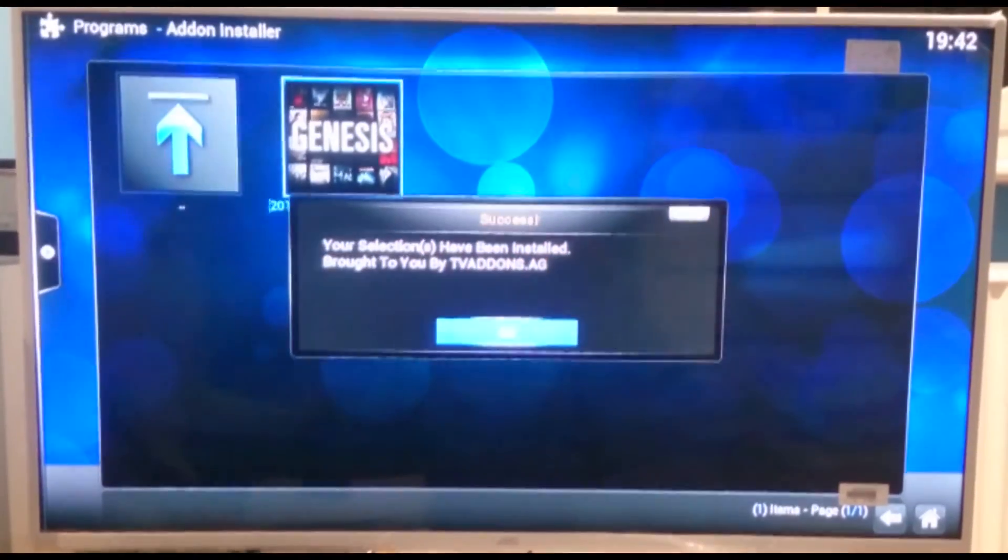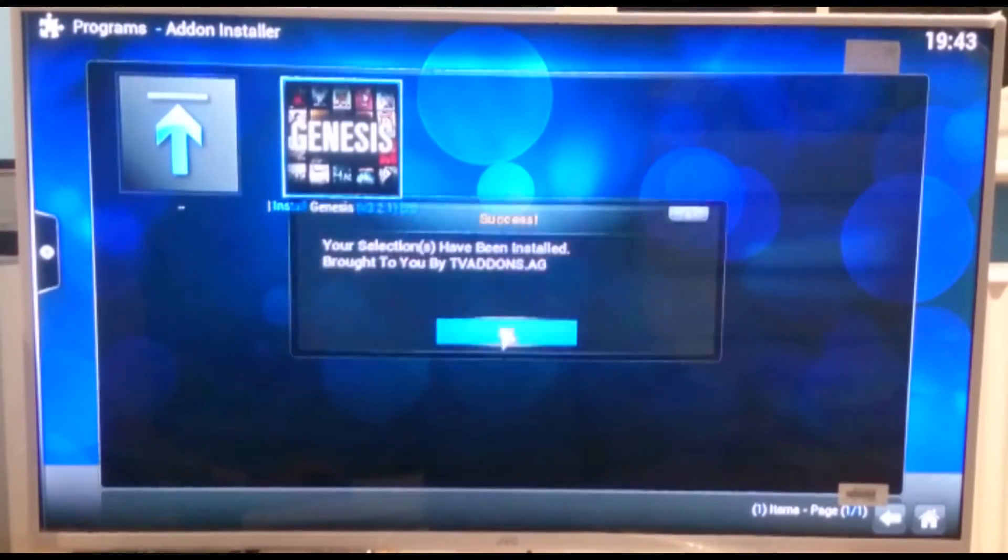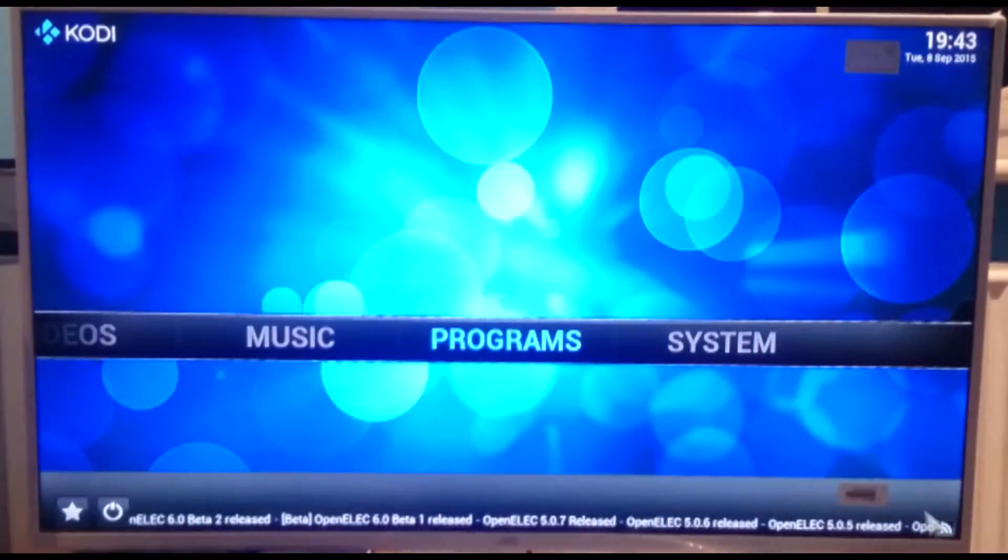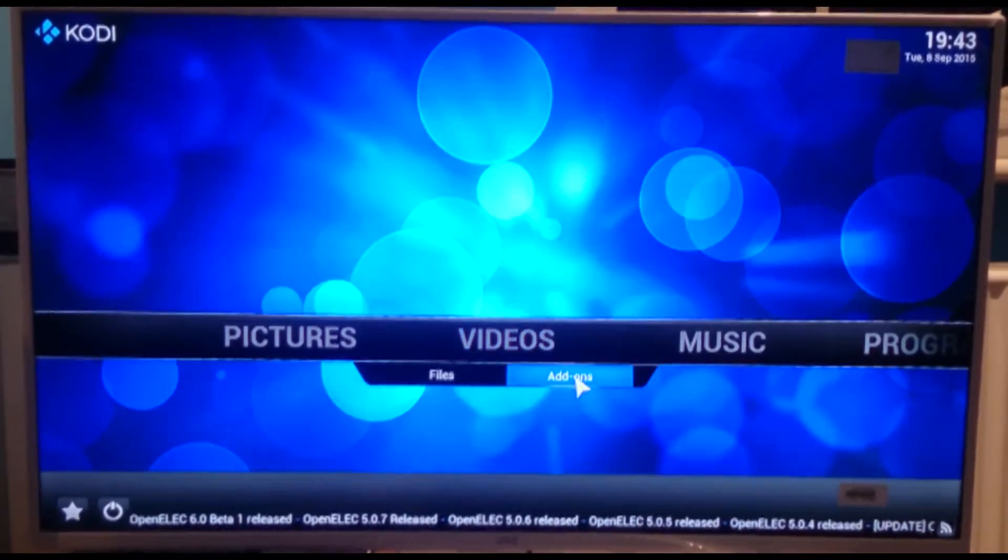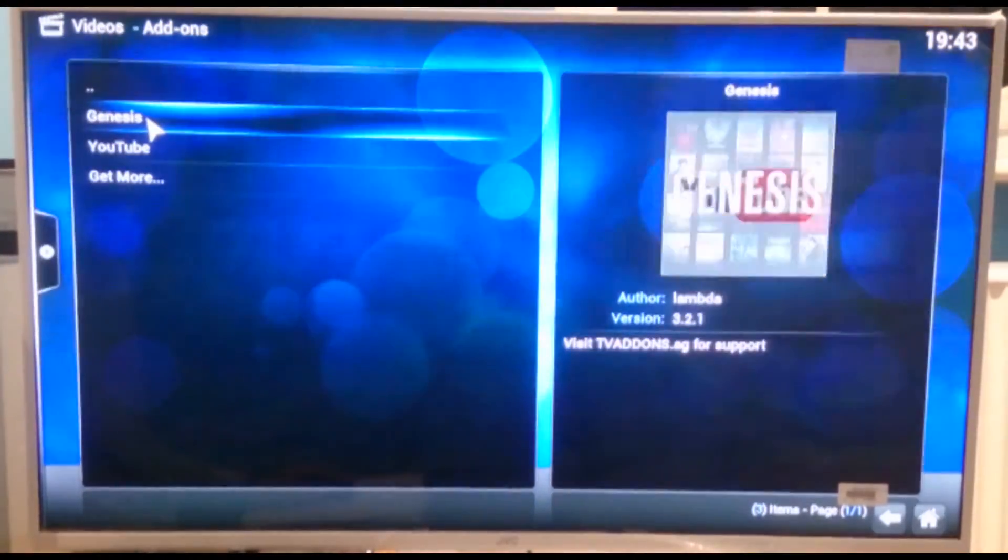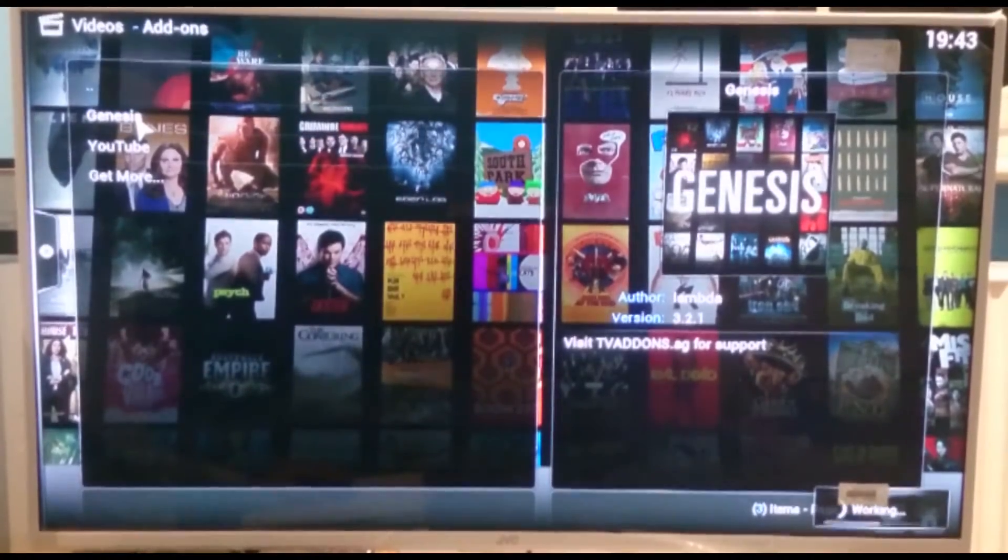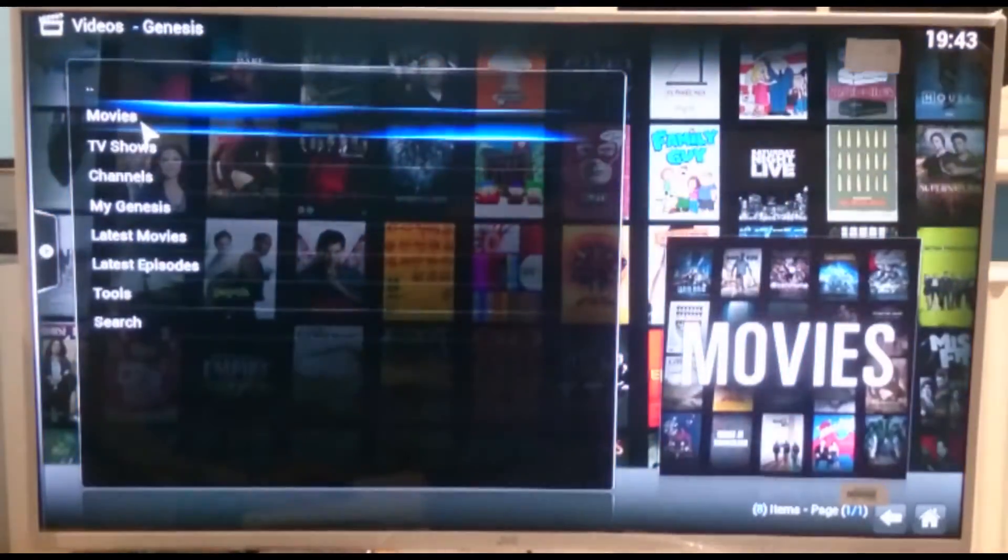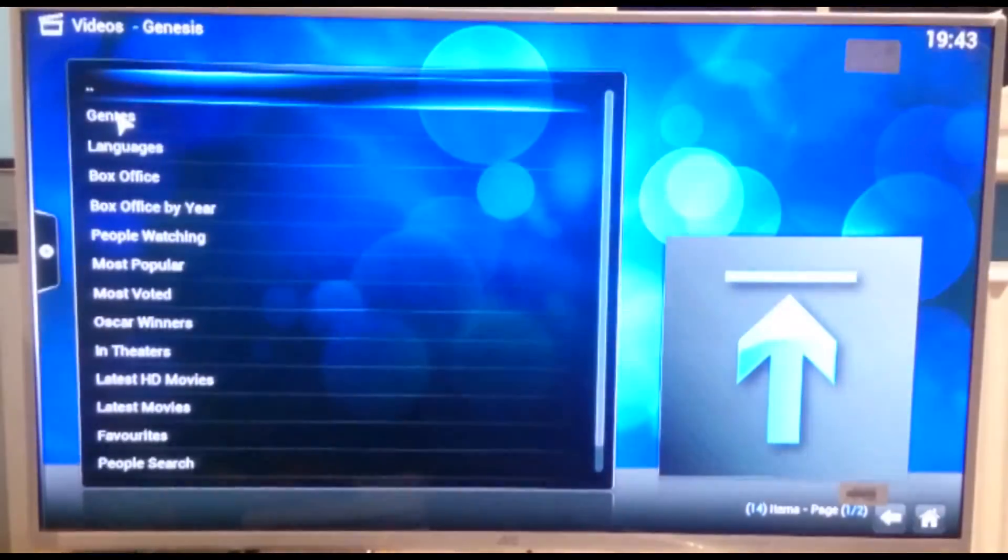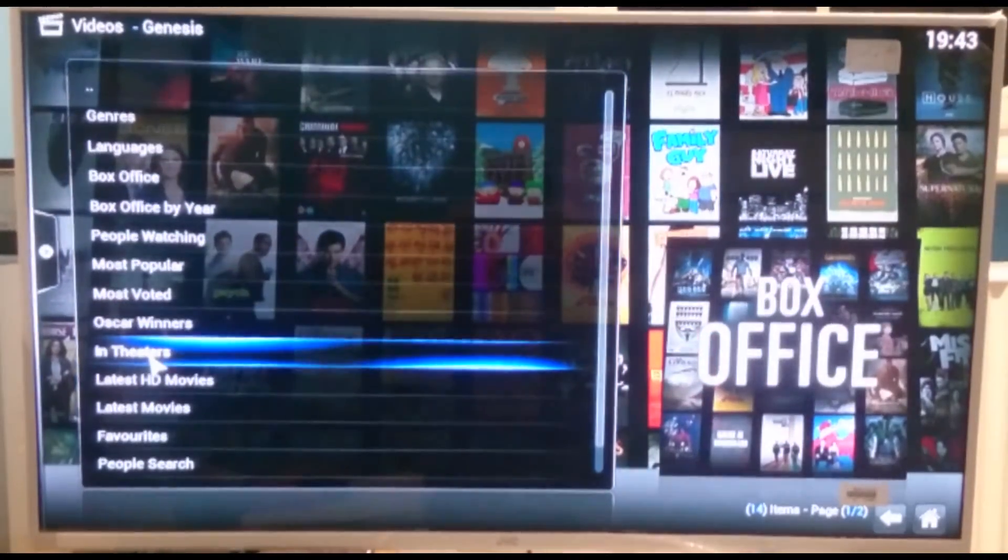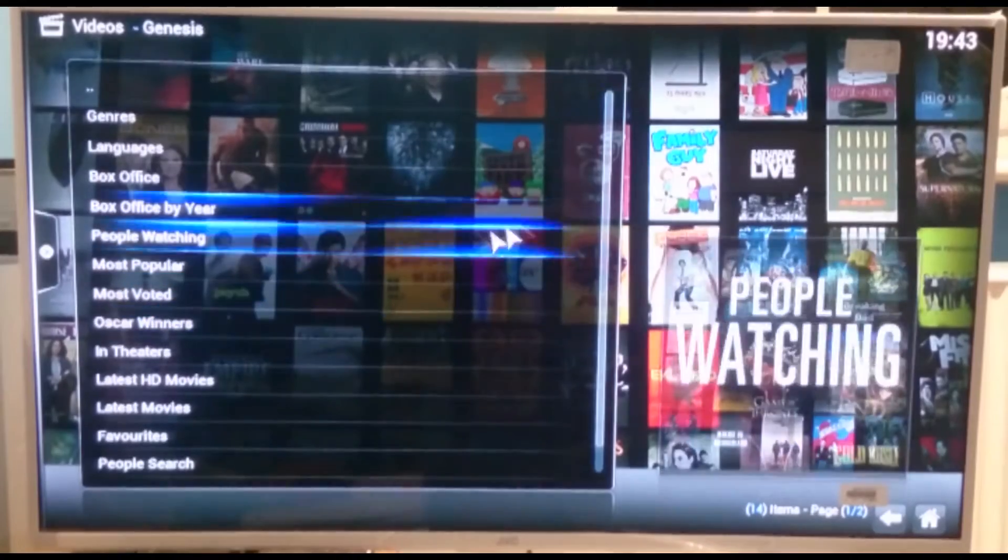Alright, so your selection has been installed so we can click OK and then we can click to the home. And then if we scroll over on the bar to videos, we go to add-ons and now we've got Genesis and YouTube. So if we click on Genesis and we've got the options for movies, TV shows. So if we click on movies, we've got all the different options on how you want to go to actually choose your film.